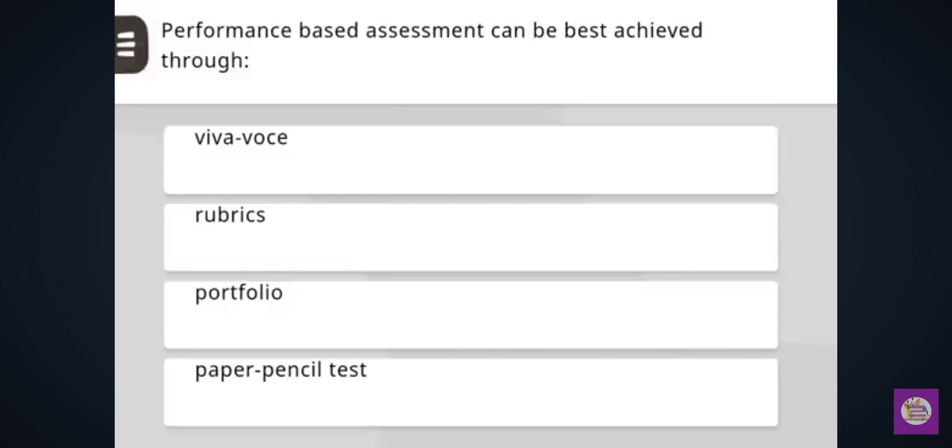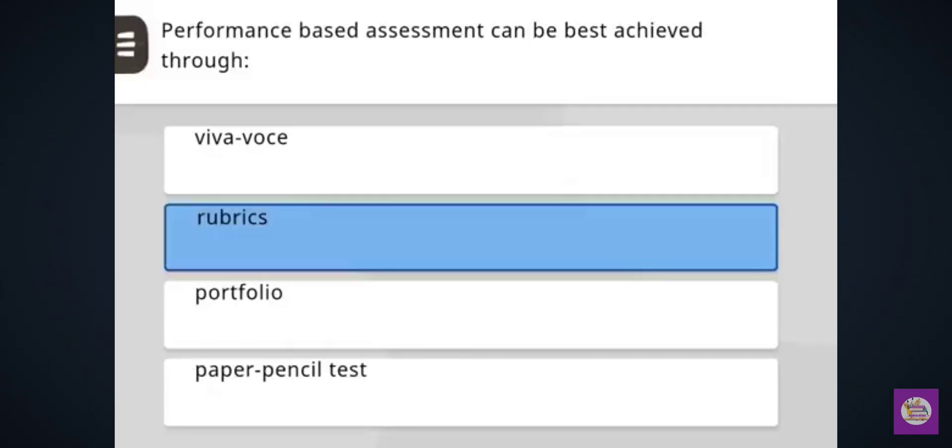Next question: Performance-based assessment can be best achieved through — correct answer: rubrics.